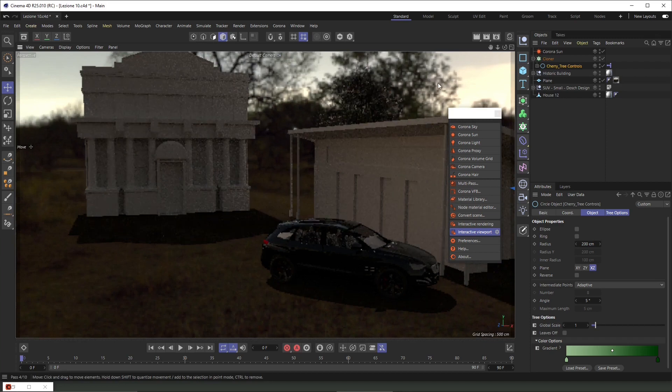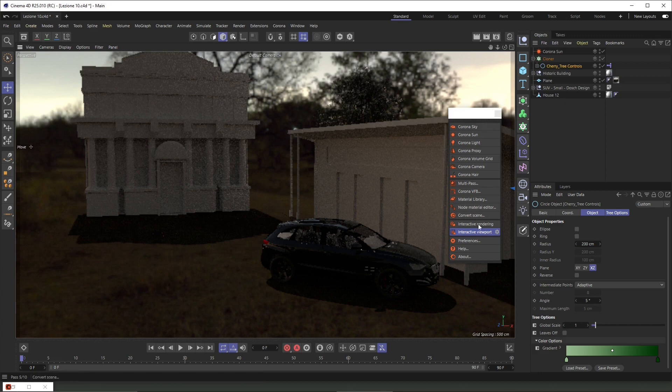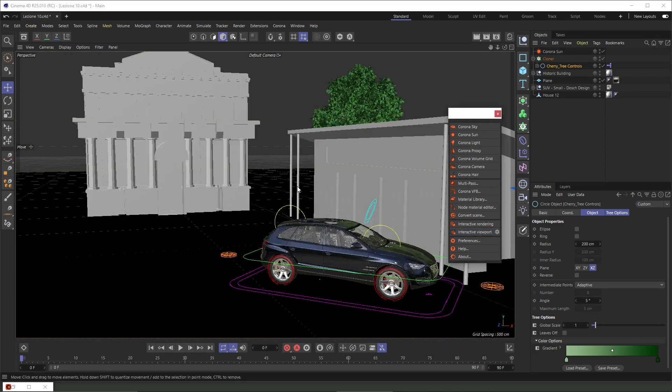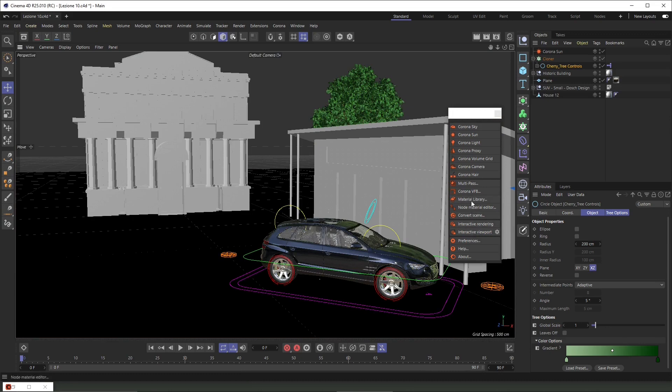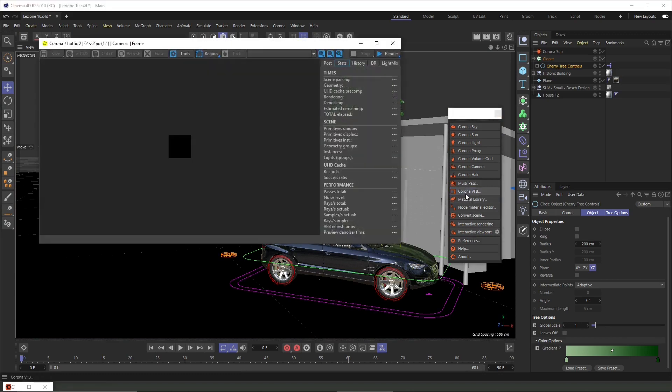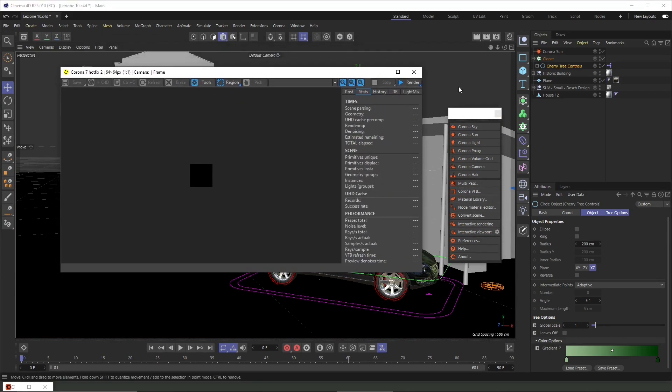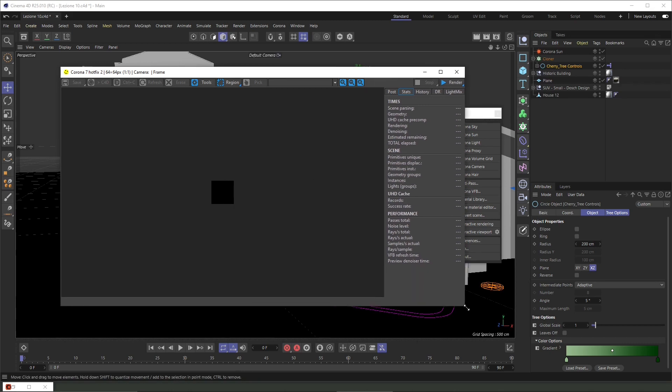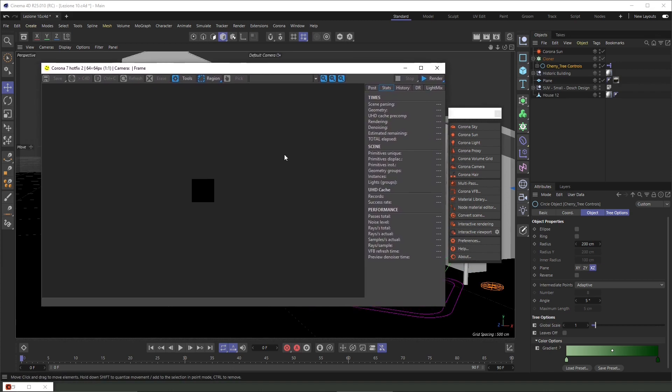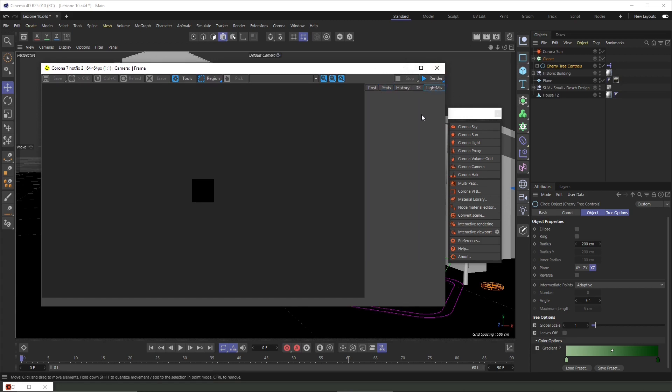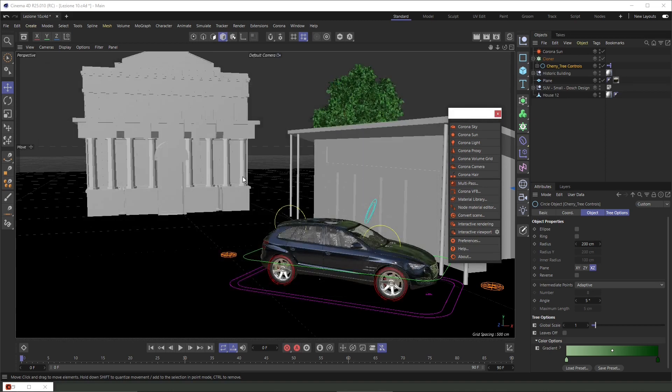Basically we can adjust the global illumination or the denoiser setting. Now we're going to exit the interactive viewport and go into the Corona VFB, which is a really important tool when we need to create our final render. We saw how we can create regions to render only parts of the render and some additional toolbars. A really important one will be the light mix, probably the most useful tool in the framebuffer because it helps you manage all the lights in post-production. You don't need to run a lot of test renders but you can do everything in real time.